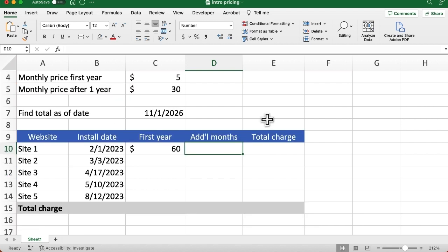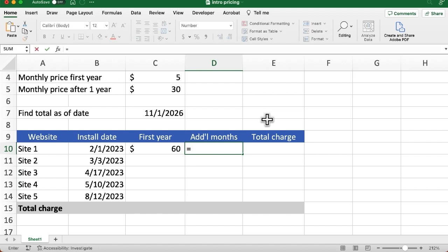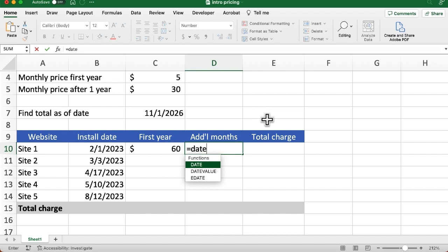So to find the additional months, this is where we use the DATEDIFF function. So I'm going to say equals DATE. And notice when I start typing in the word date, it suggests a few different functions. DATEDIFF is not one of them. When I type out the whole word DATEDIFF, notice there's no help. If I open up the parentheses, there's no help. So it looks like we're going to do an error, like we're going to type in a function that doesn't exist. But that's what I mean when I say it's not documented, you just have to know it's there.